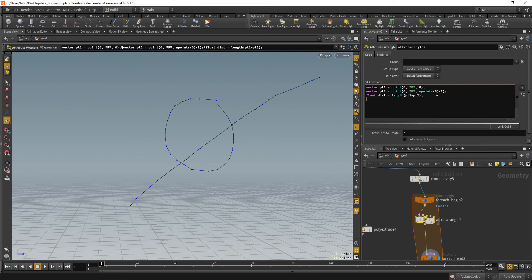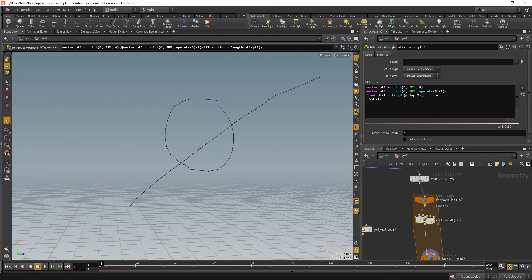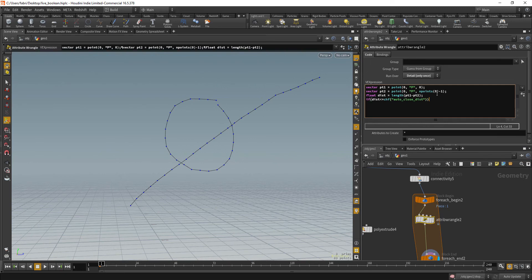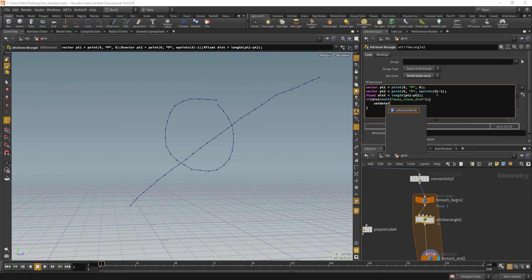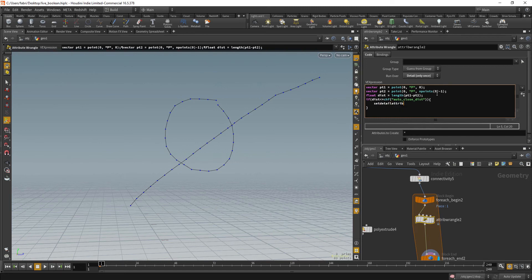We need to compare that against the threshold. So if our distance is less than or equal to a channel, let's call that auto close distance.